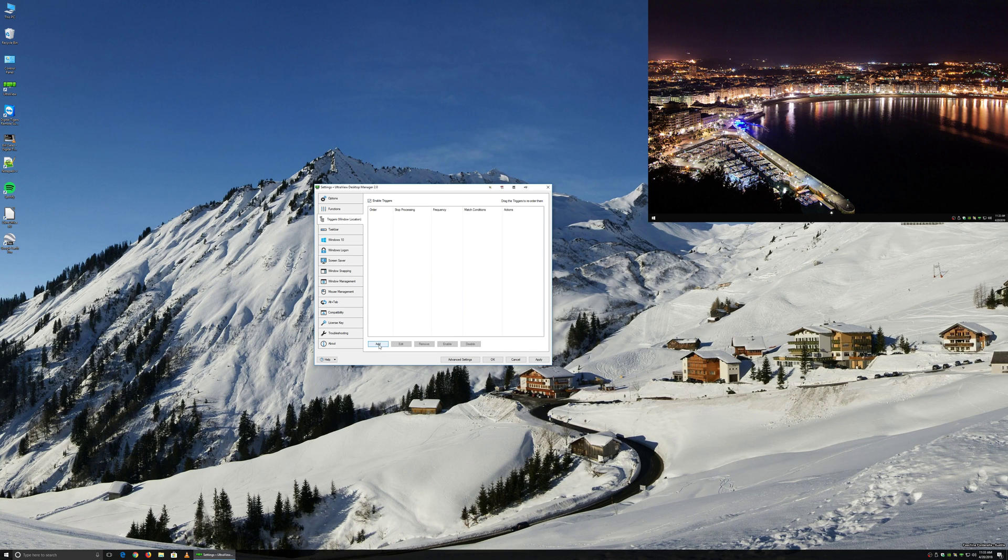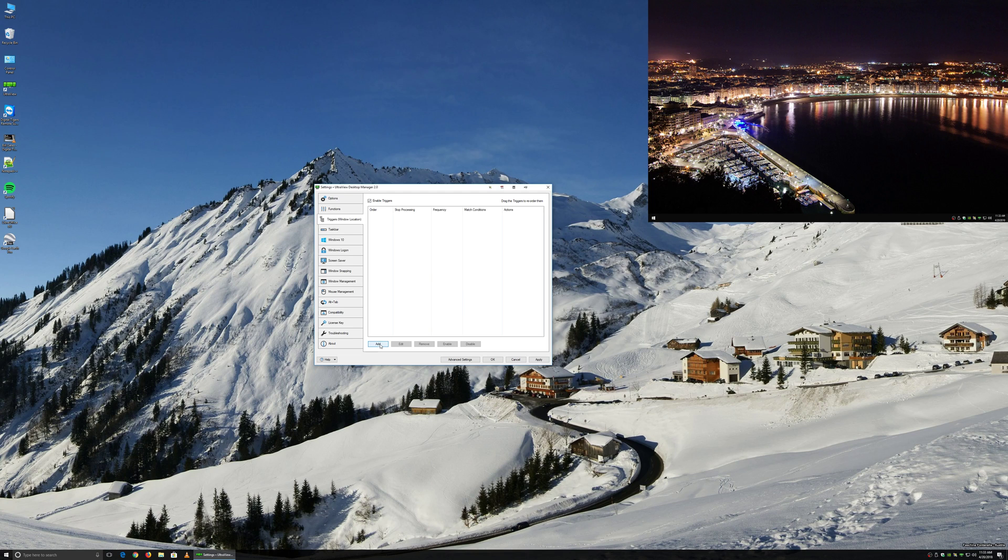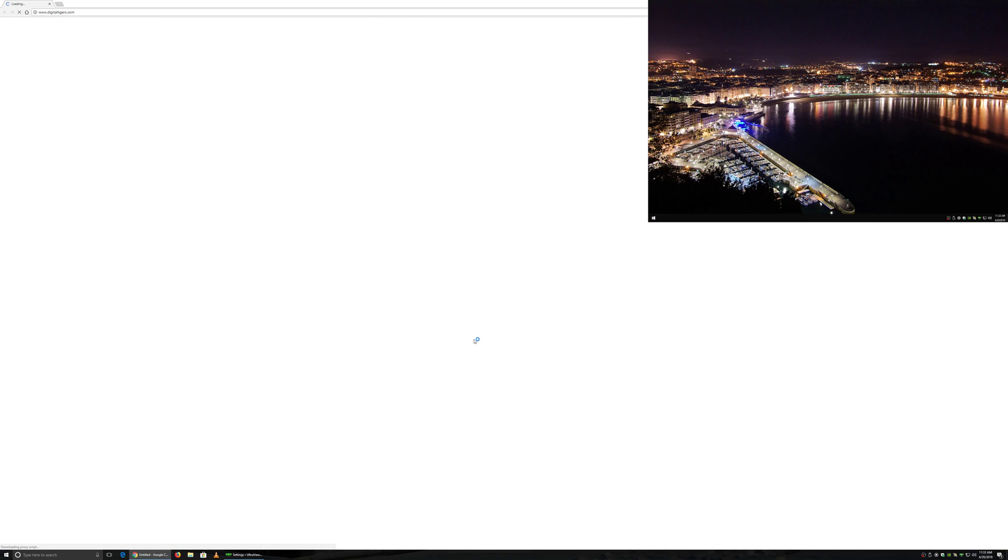And we will go ahead and add a trigger with the Add button. So what you want to do is you will want to have the application open that you would like to move.